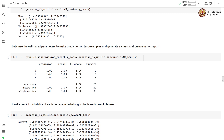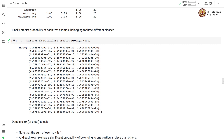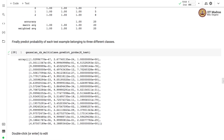We use the classification report to evaluate the classifier by supplying actual and predicted labels. When we call predict_proba, we get the probabilities of each sample belonging to the three different classes — there are three columns representing probability of class 0, class 1, and class 2 for each example. The sum of each row is 1.